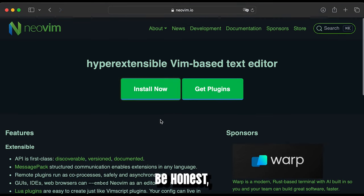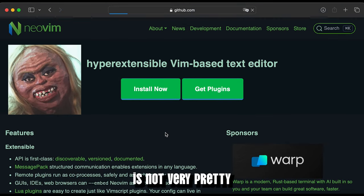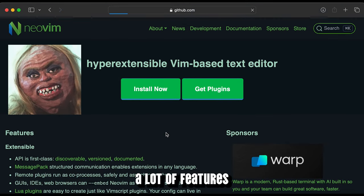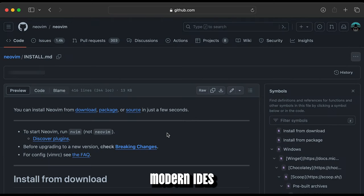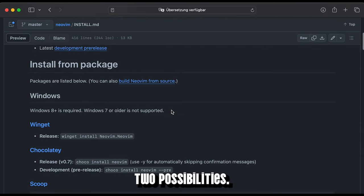But let's be honest, the vanilla version of NeoVim is not very pretty and misses a lot of features modern IDEs do have. So bottom line, you have two possibilities.